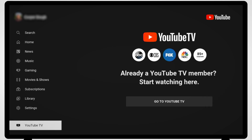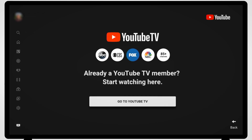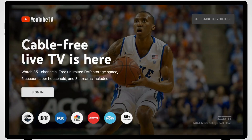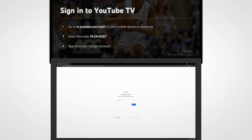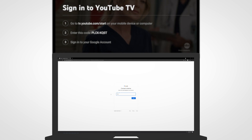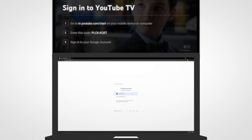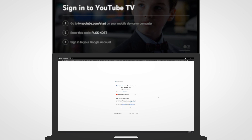From here, you will use your computer or mobile device to activate YouTube TV service on this device. On your computer, go to tv.youtube.com/start. Enter the code displayed on your TV and then sign into your Google account. Once this information has been entered, you'll have full access to YouTube TV on your Roku device.